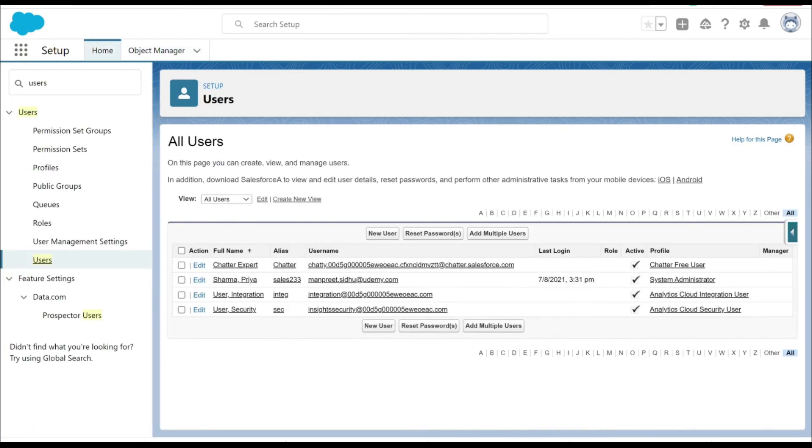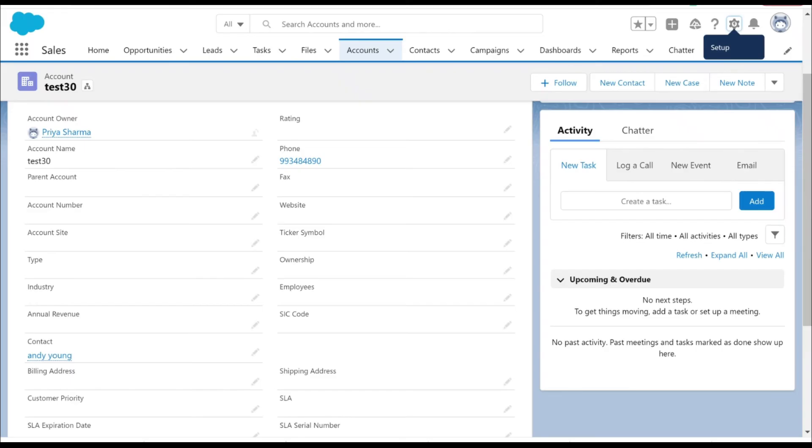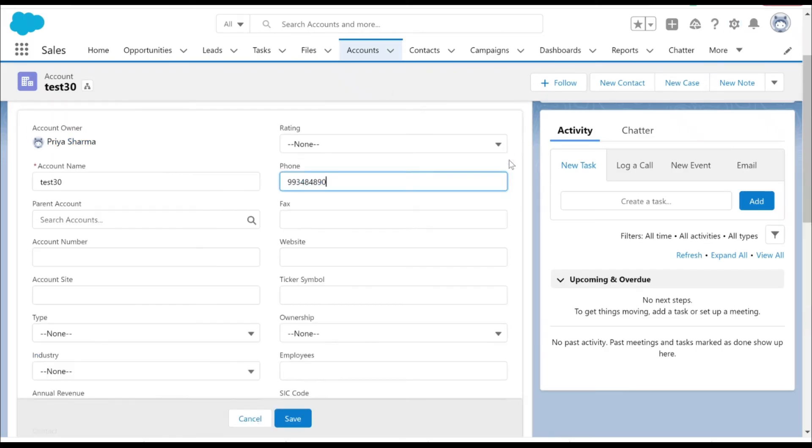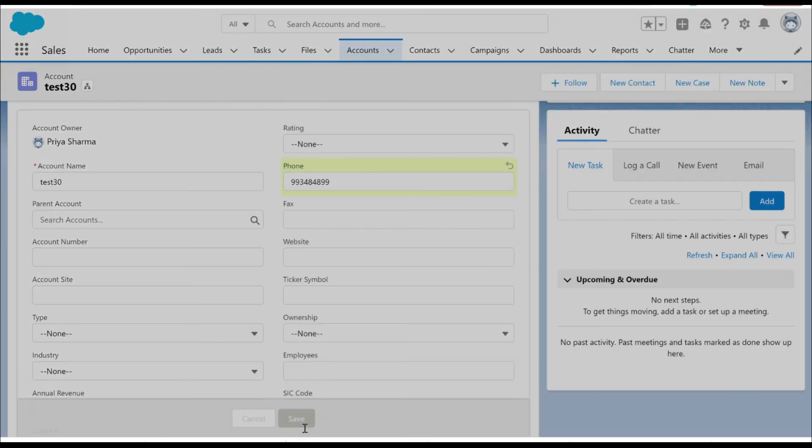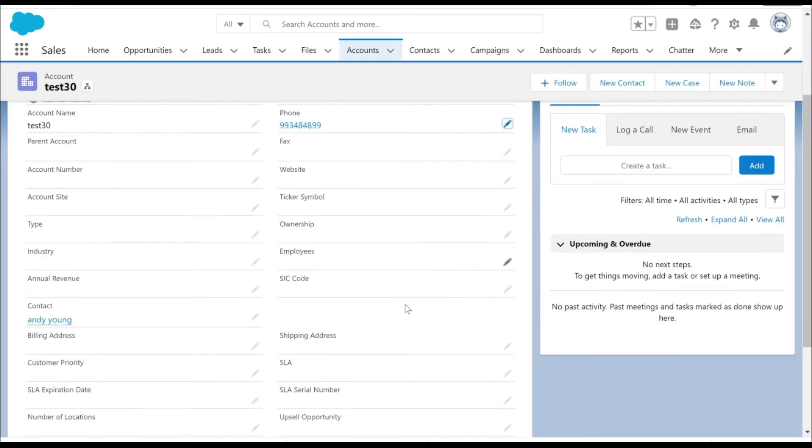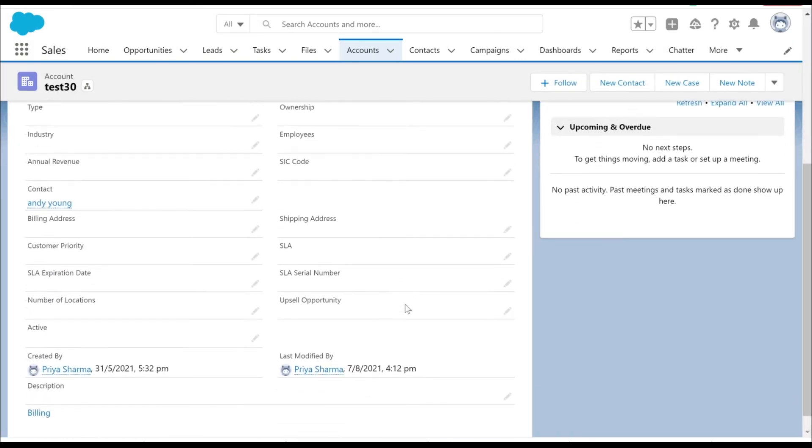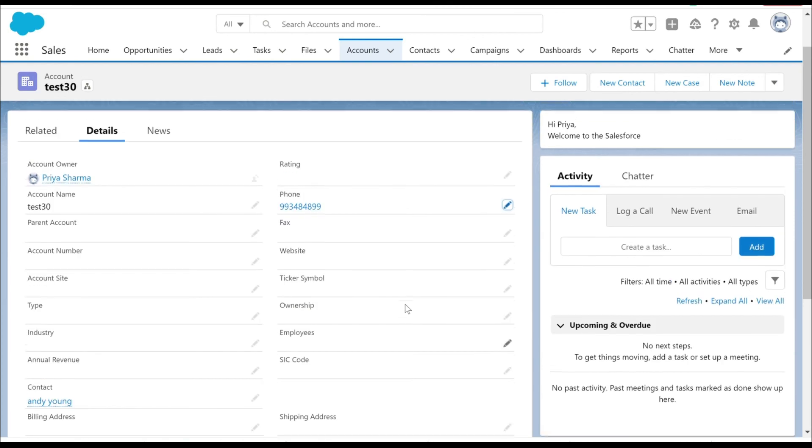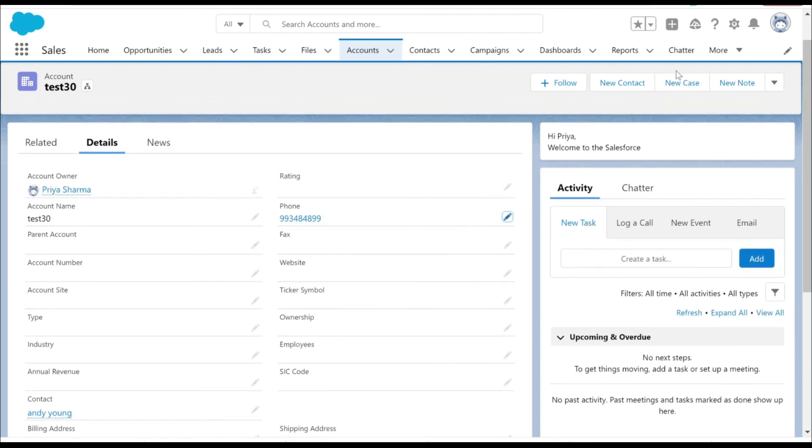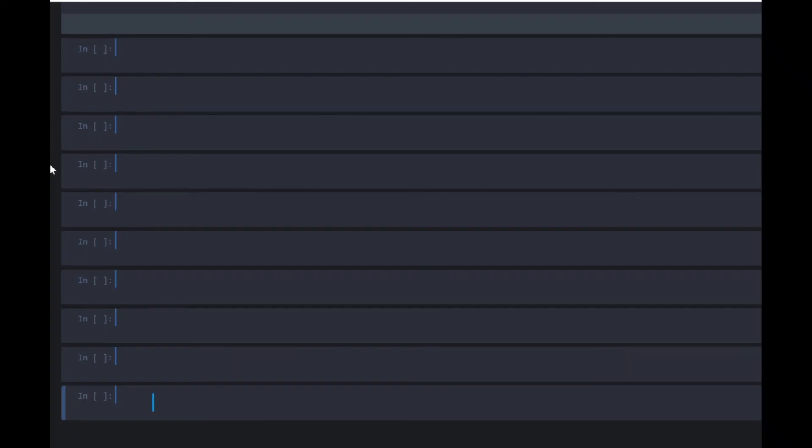If we go back to the screen under the account, if I now try to change the phone number I should be able to save the record because I have excluded myself from the condition. That's it for this video, thank you for watching.